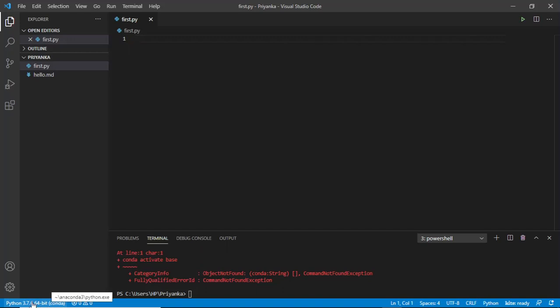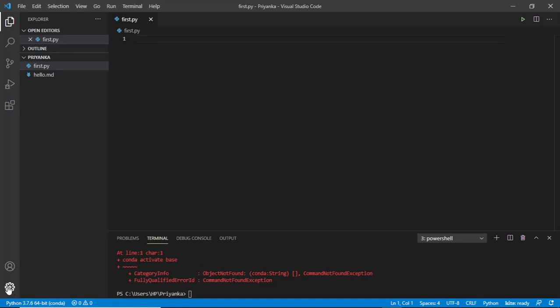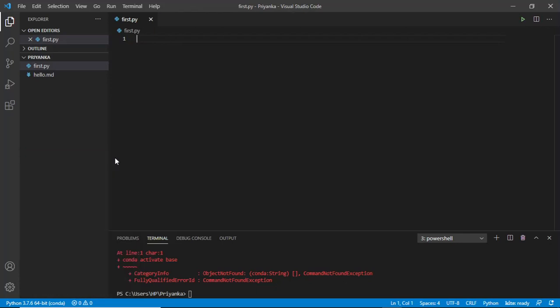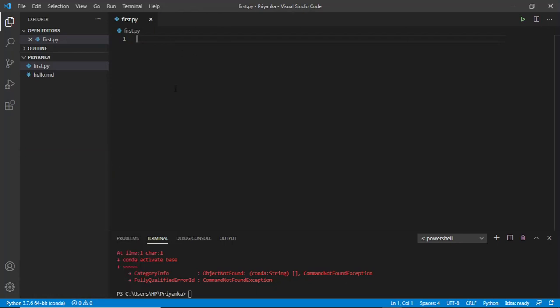Now, how do you set this interpreter? You'd go to the command panel of this. Either you can go from here, command palette, control-shift-P, or directly you can just hit control-shift-P and you will be redirected here.